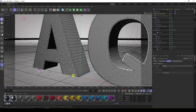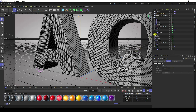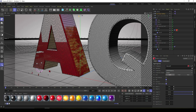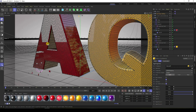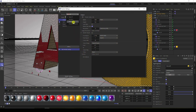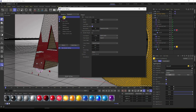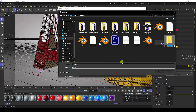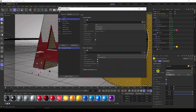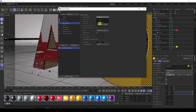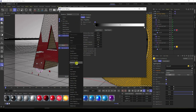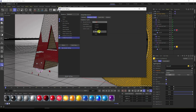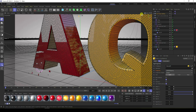Apply materials — red material on the 'A' letter and yellow material on the 'Q' letter. For render settings, use Standard Render, output all frames, save as JPEG to a new desktop folder. Set anti-aliasing to Best, max level 2 for fast render, and enable Ambient Occlusion and Global Illumination with low cache.